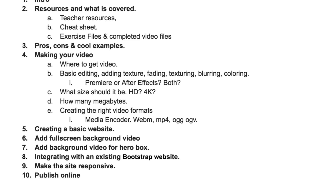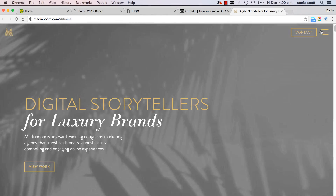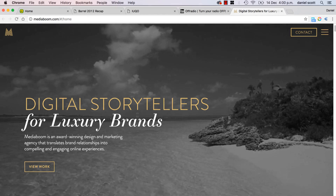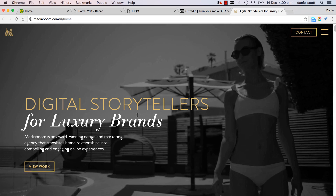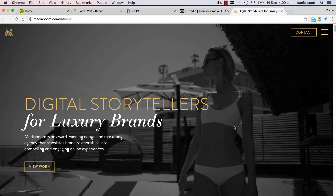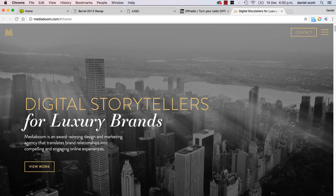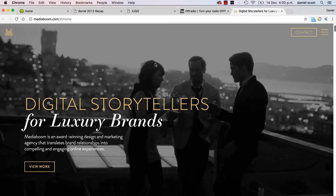Then we'll look at what size it should be — should it be HD, not HD — and what file formats. After that, we'll go in and create a basic site: header, main copy, a menu, a logo, and some text. Then we'll go and add the video tags, look at what you can do with them, how to get them to loop — and that'll be for this background full-image style where it kind of resizes in the background.